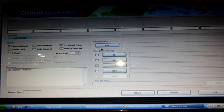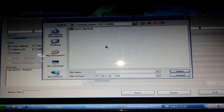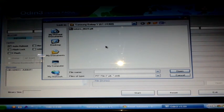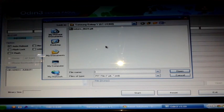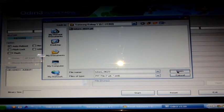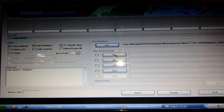First, click the PIT button and browse for the PIT file found in the folder where you extracted the Samsung Galaxy Y contents. You should see a Young ROM file — in this case, click that one and press Open.